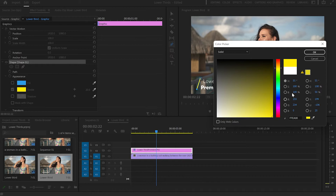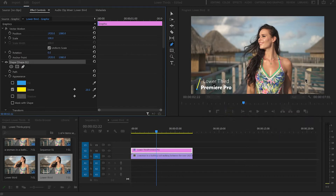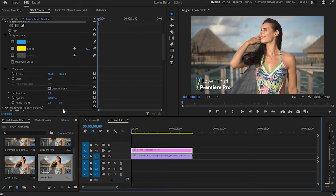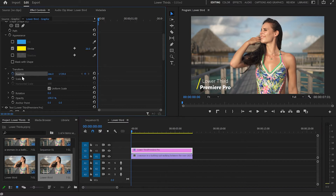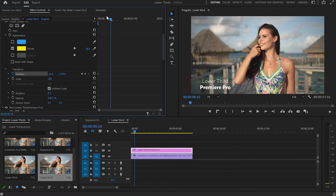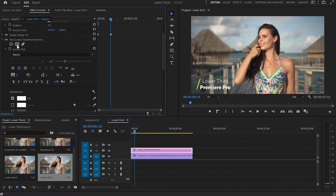I'm going to move the cursor to the beginning of the video and go back to the Effect Control panel. I'll create a keyframe on position and drag the line all the way to the left until it disappears. Then I'll move 10 frames forward and drag the line back onto the program monitor.